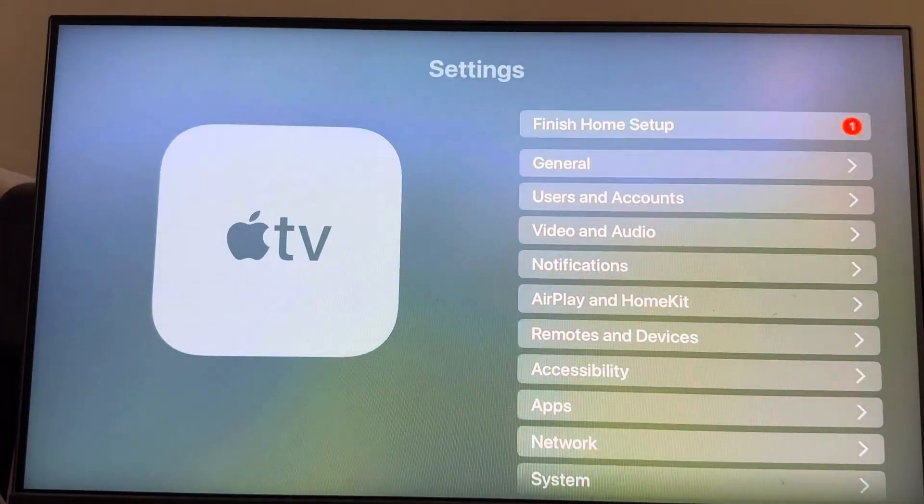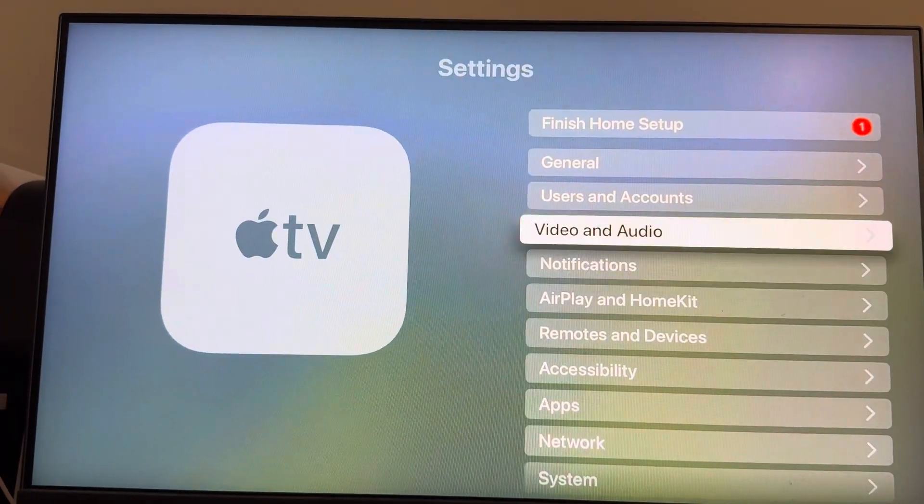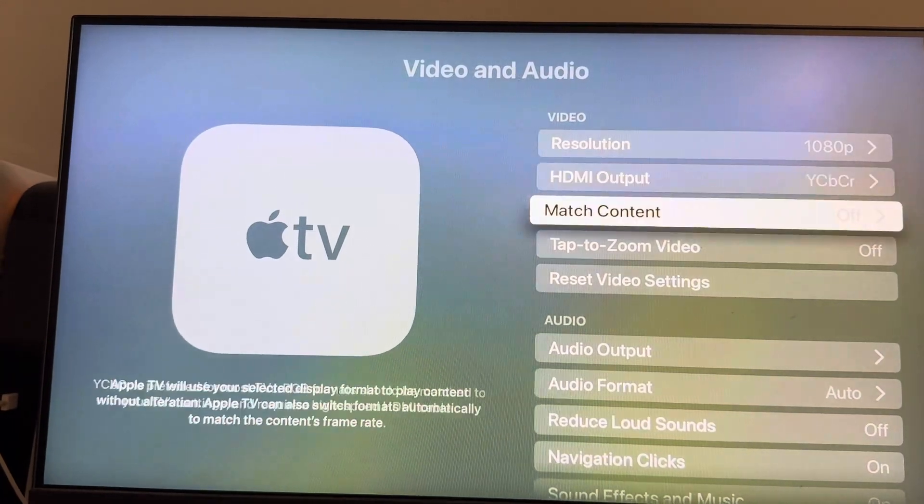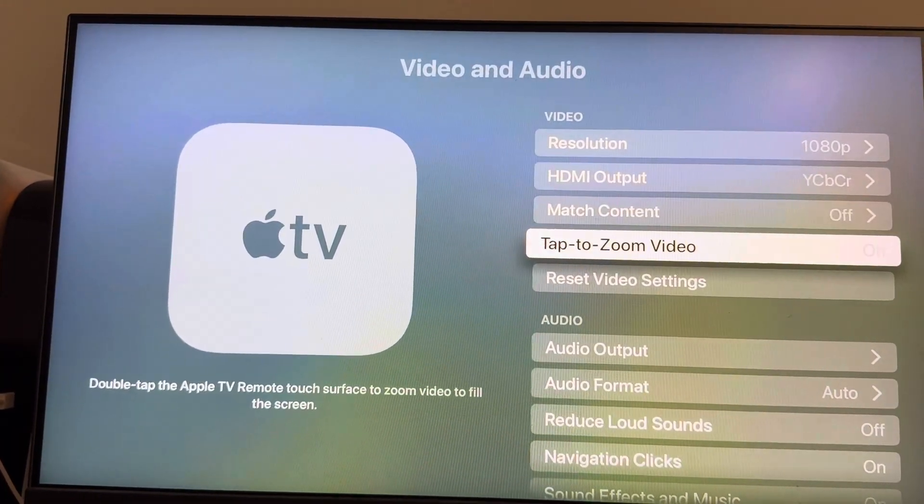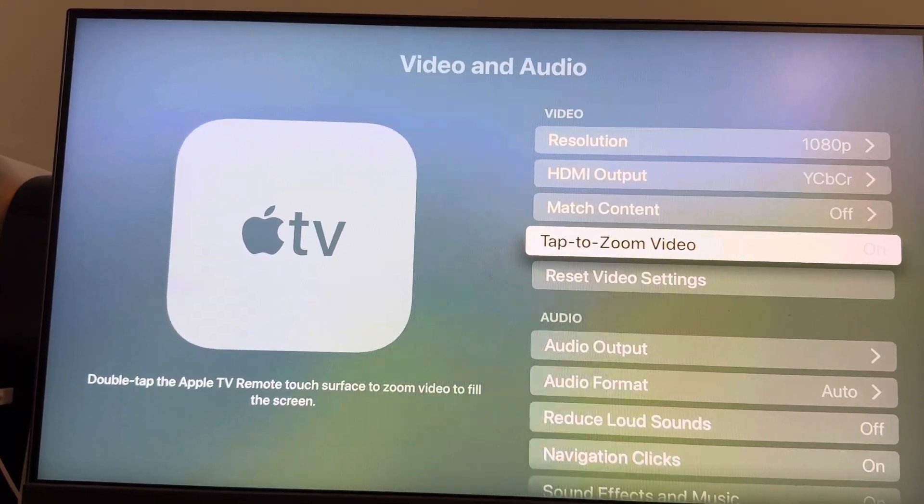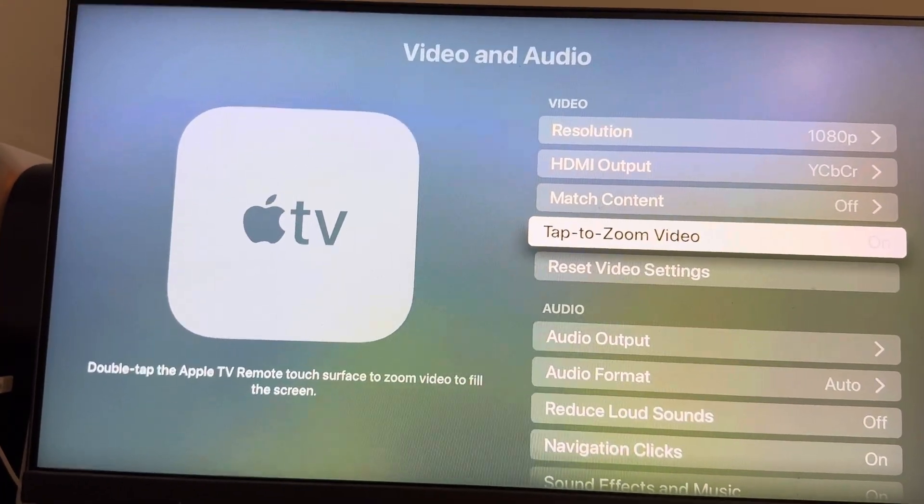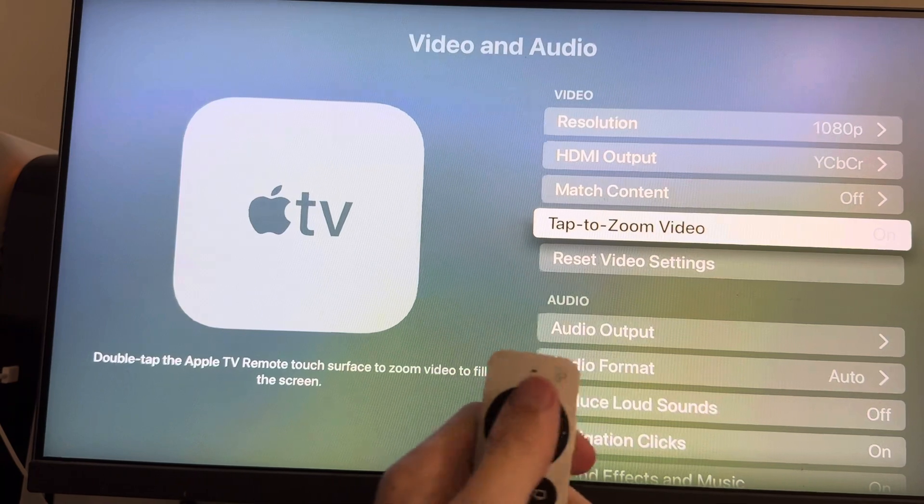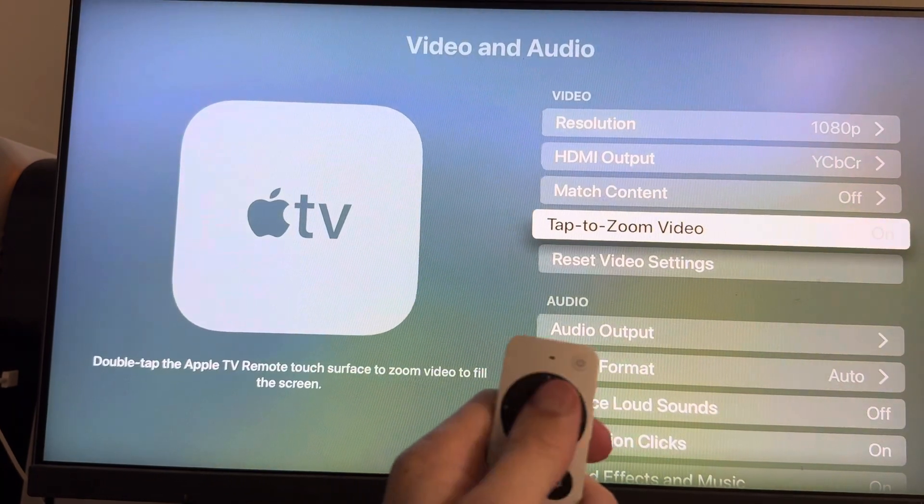You can do this by going to Settings, Video and Audio, then go down to Tap to Zoom Video. When you tap the Apple TV remote touch surface to zoom video, it's going to fill the entire screen.